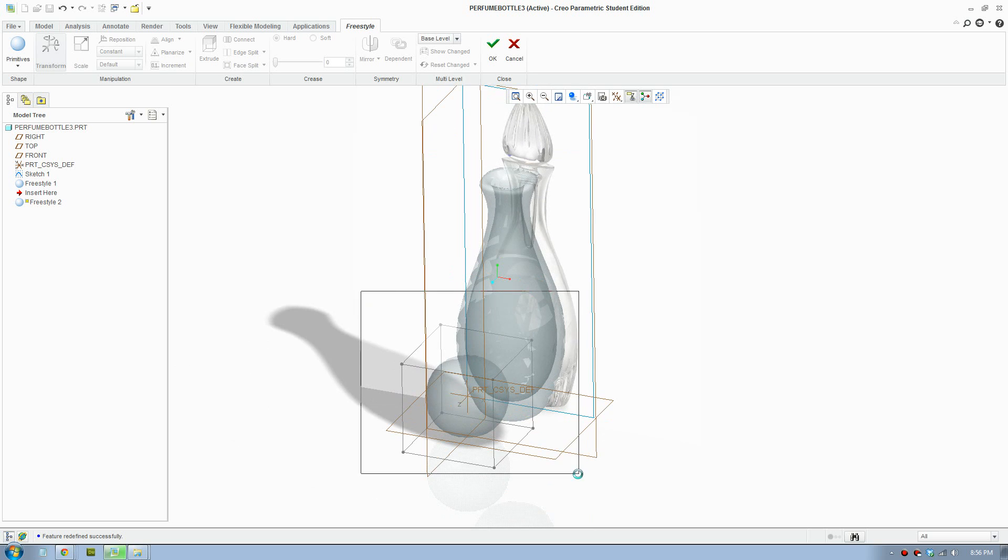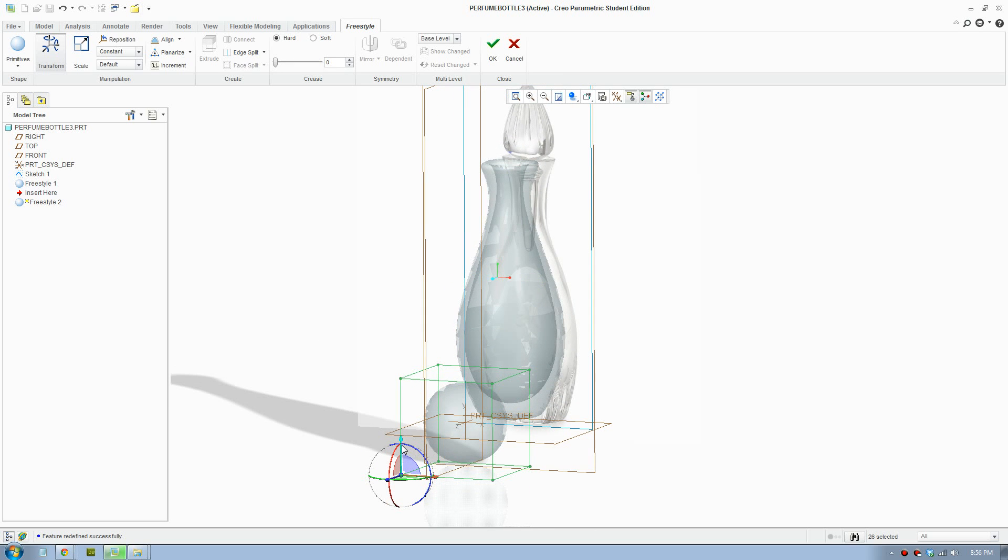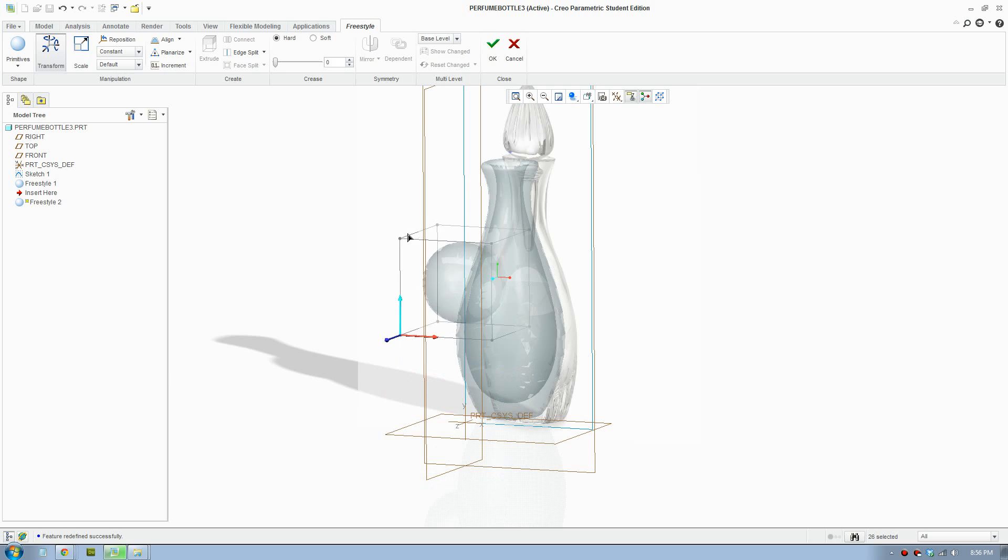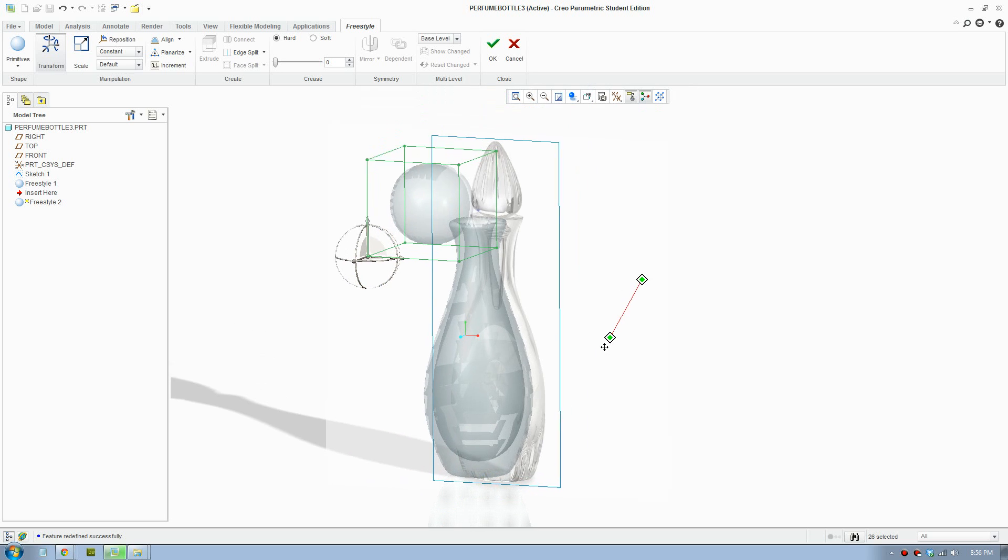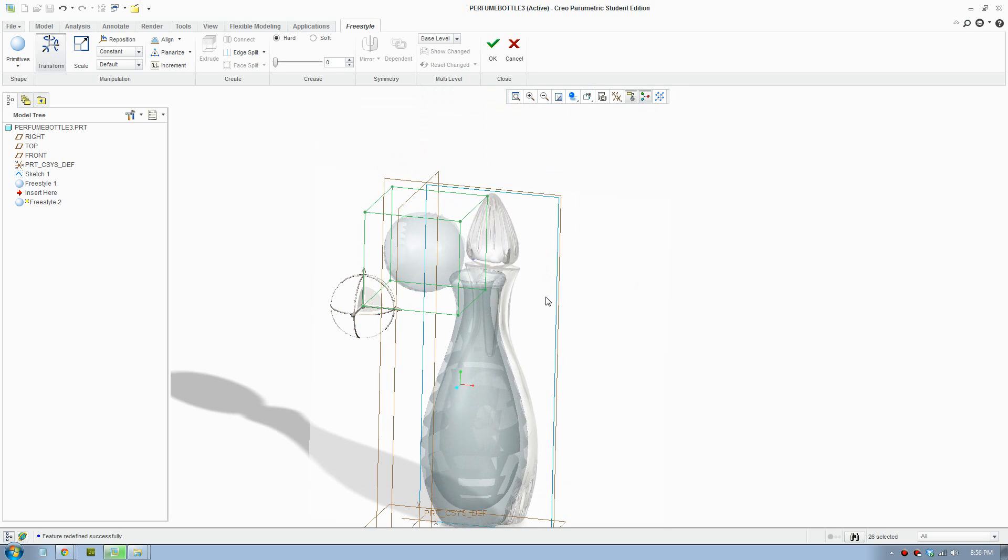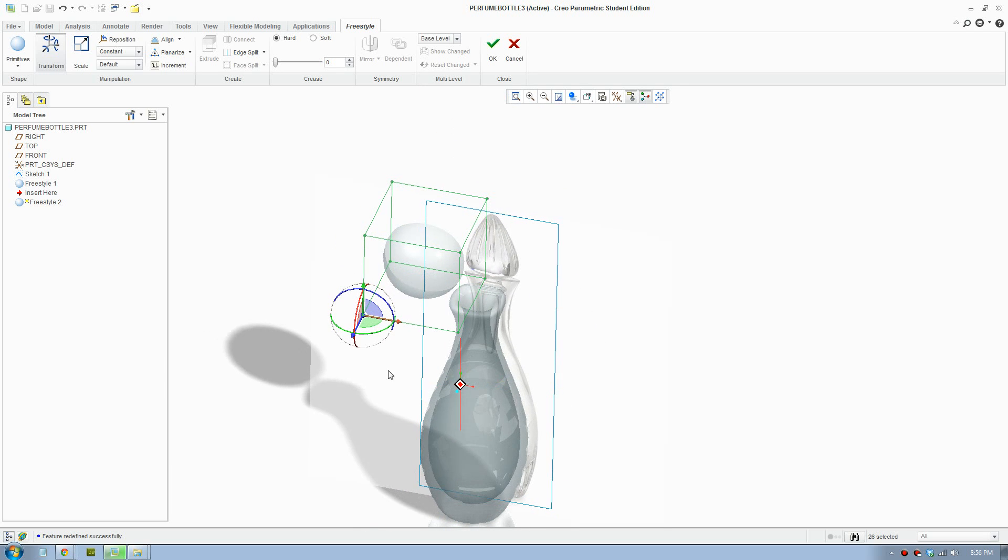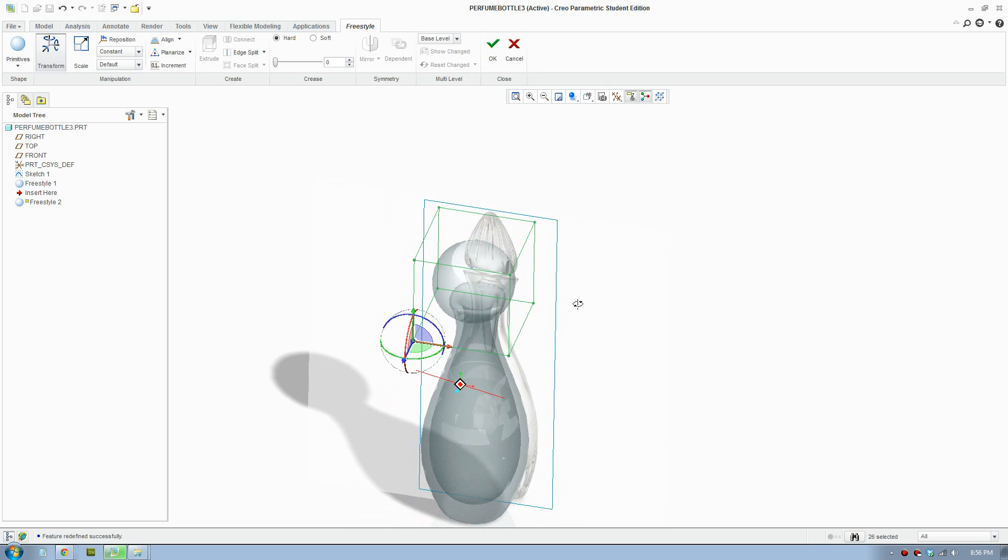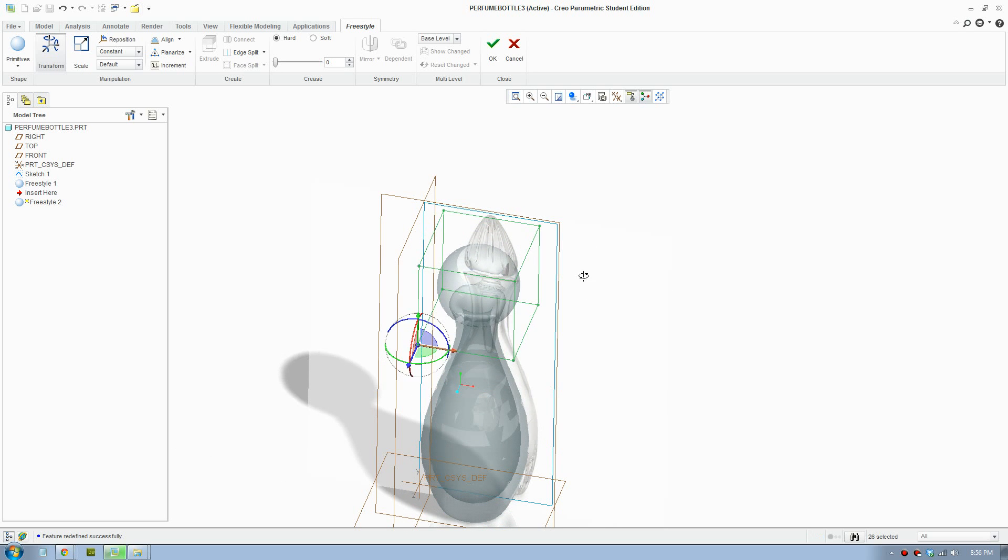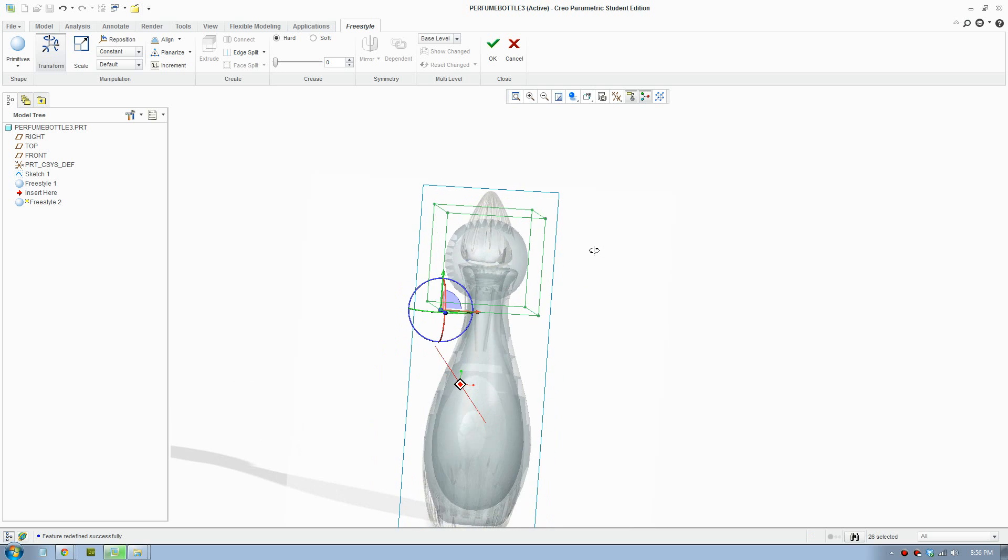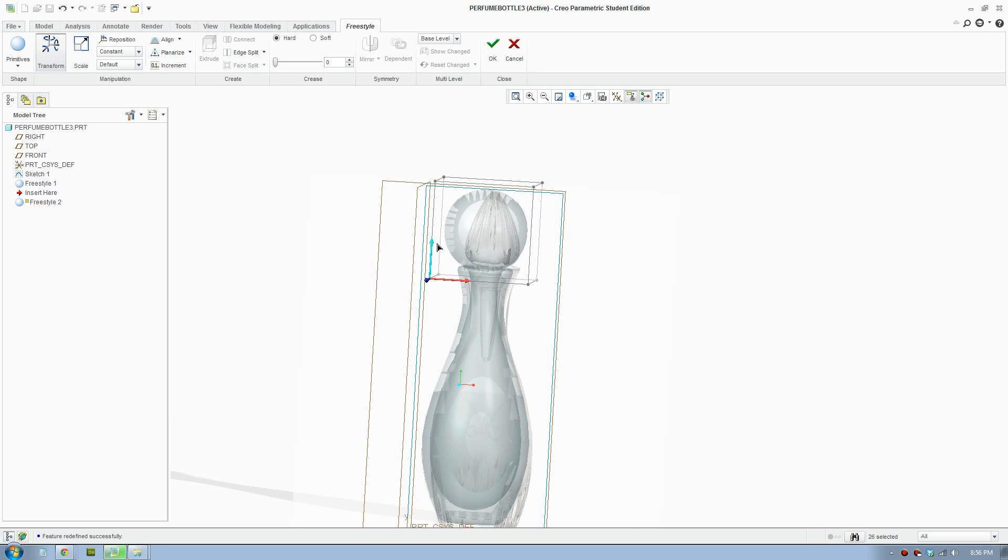We are going to use the sphere. Let's bring that up here. Let's put it in the right place which is here and we are going to make it from the top down. So let's bring this up, scale it.